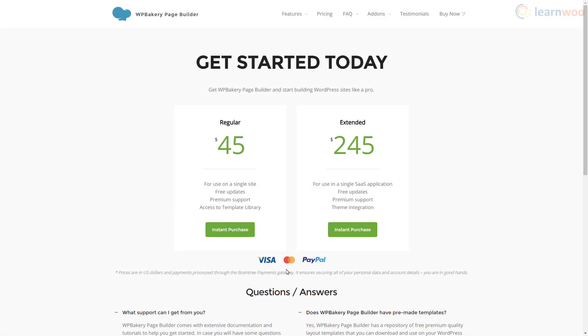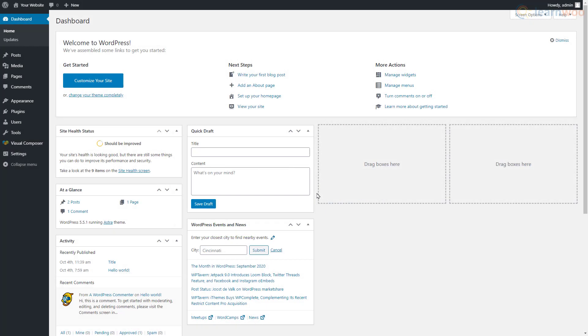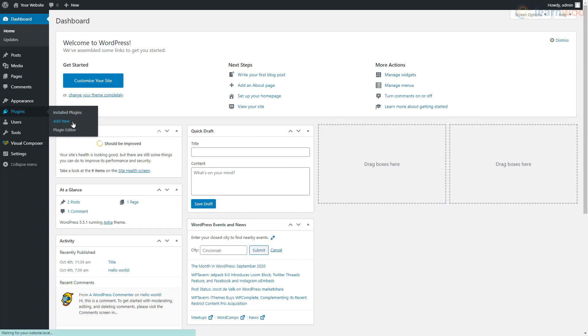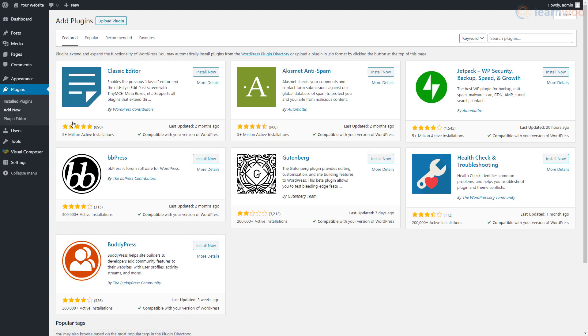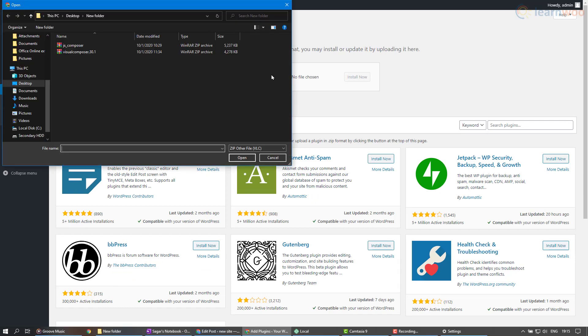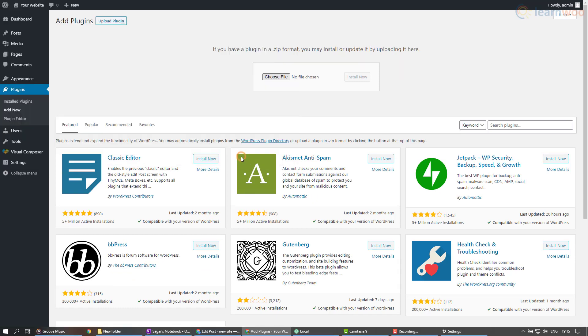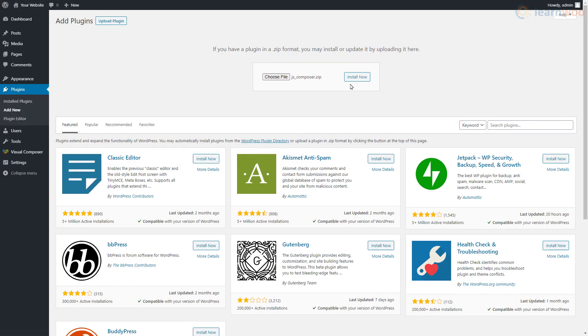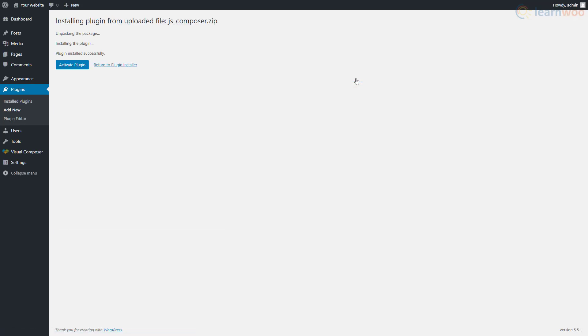WP Bakery offers two single payment licenses you can choose according to your needs. After purchasing, download the plugin zip file on your computer. On your WordPress dashboard, hover over the Plugins tab, click Add New, then click Upload Plugin. Add the plugin zip file from your computer, click Install Now, then activate the plugin.